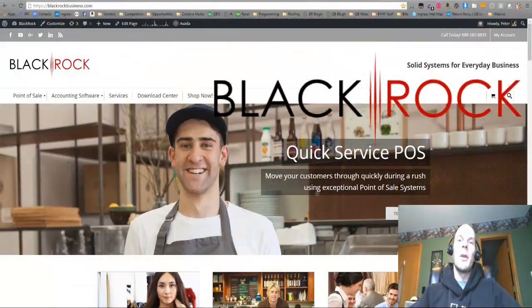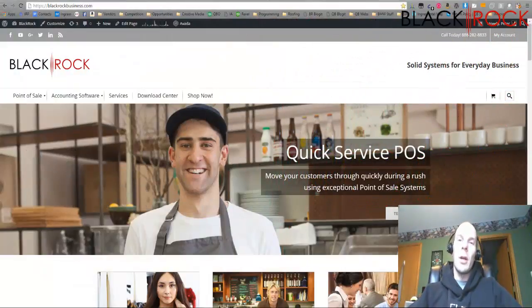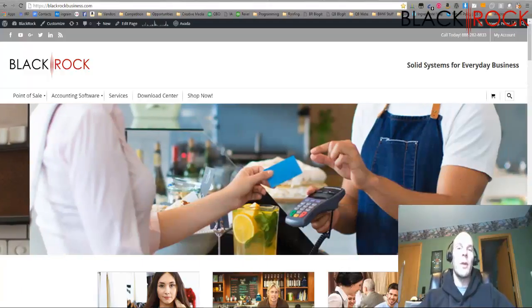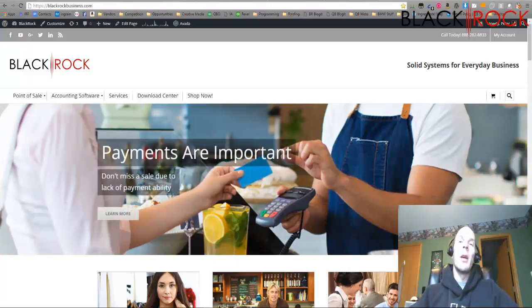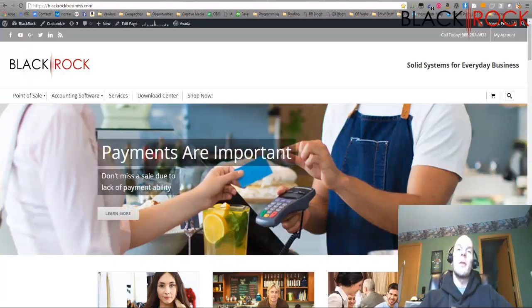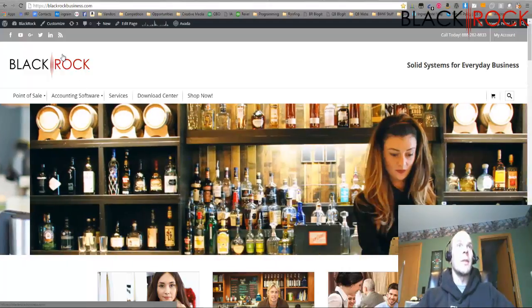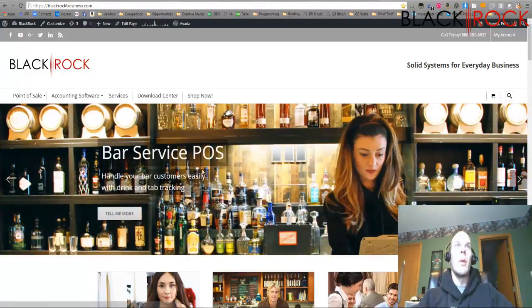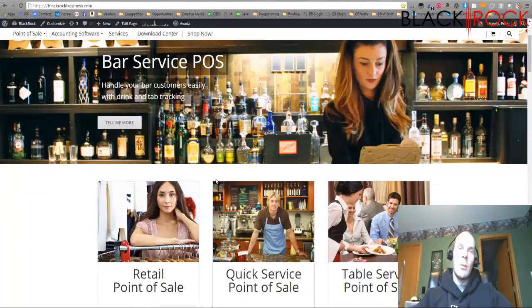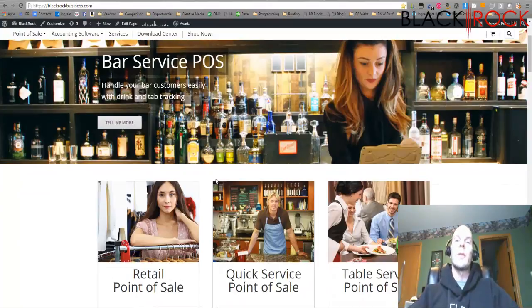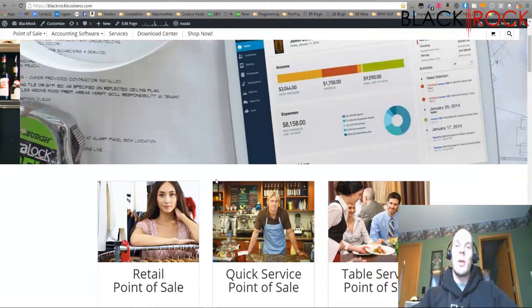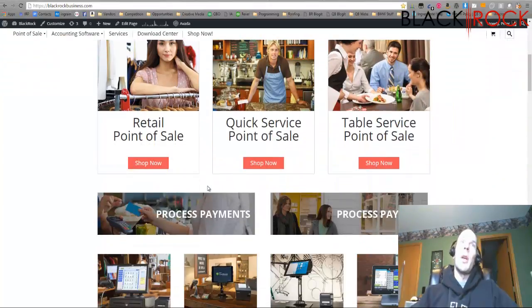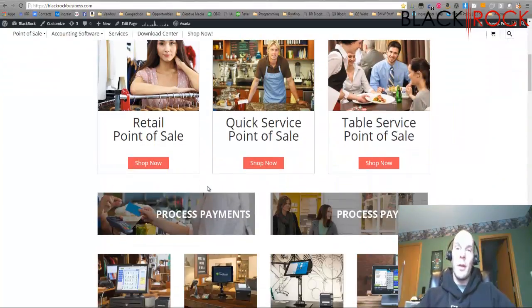Hey folks, how's it going? Peter here with BlackRock Business. Today we're going to talk about QuickBooks Point of Sale Desktop and importing items from an Excel spreadsheet. Before we get going, don't forget to jump on over to blackrockbusiness.com. We'll fulfill all your needs for QuickBooks and Point of Sale, as well as going over some tips, tricks, blog posts, payments, payroll, all the things you need to run your business.